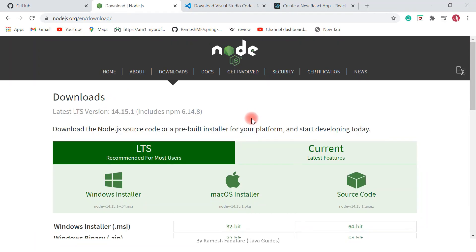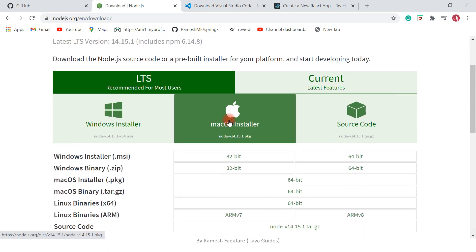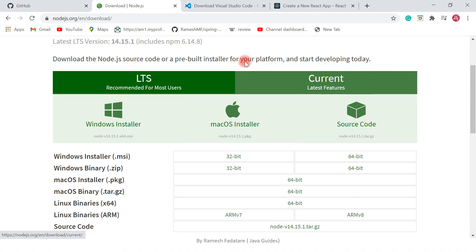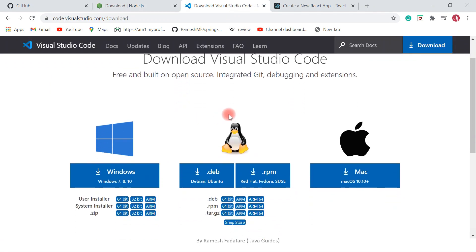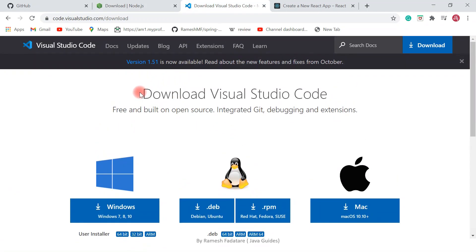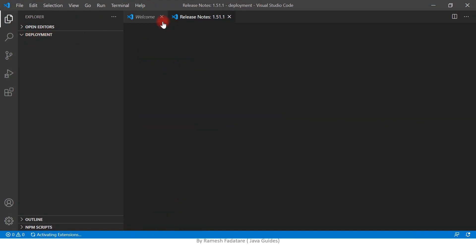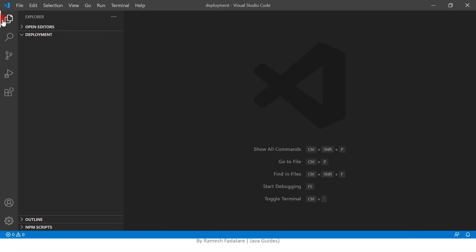In order to create a React application, go ahead and download Node.js as per your operating system and install it on your machine. You also need to download VS Code IDE and install it on your machine. Let's open Visual Studio Code IDE in some folder on your file system.